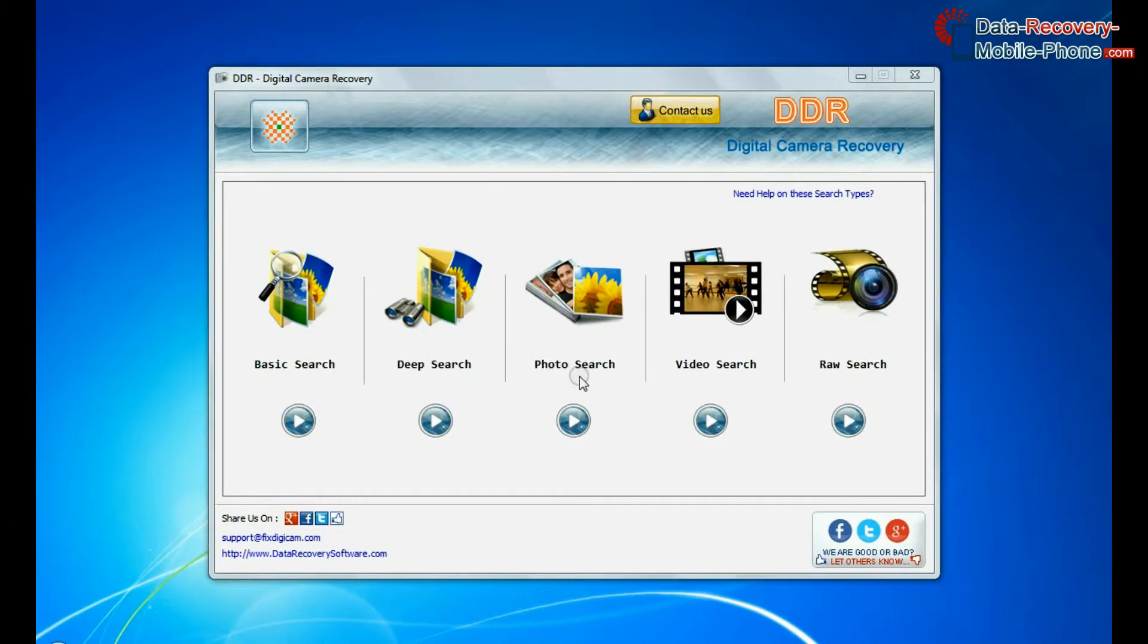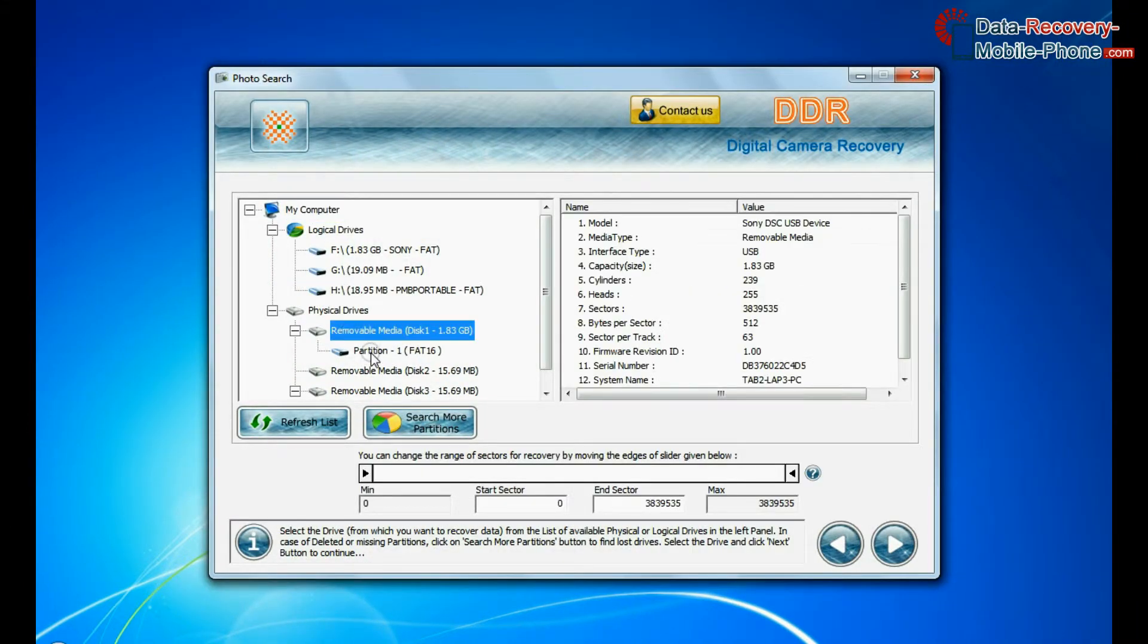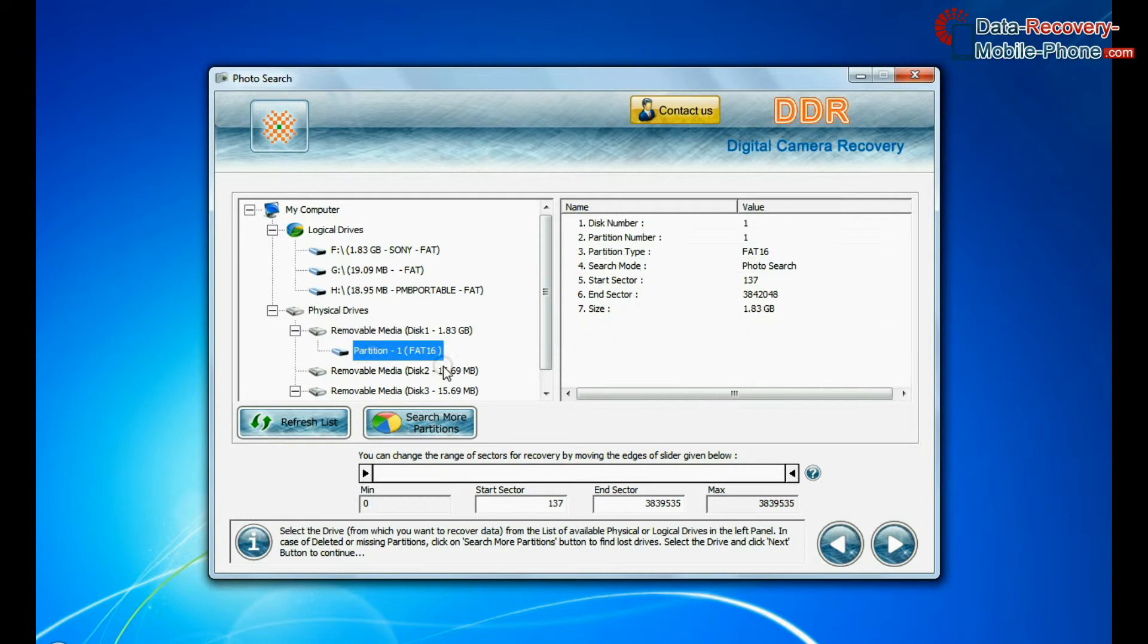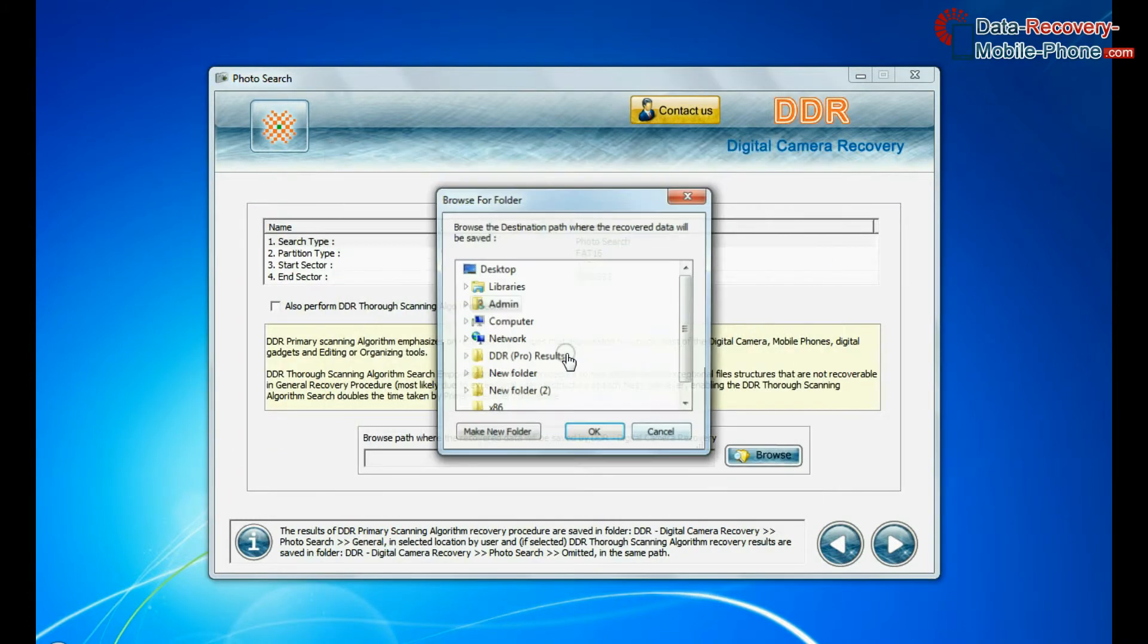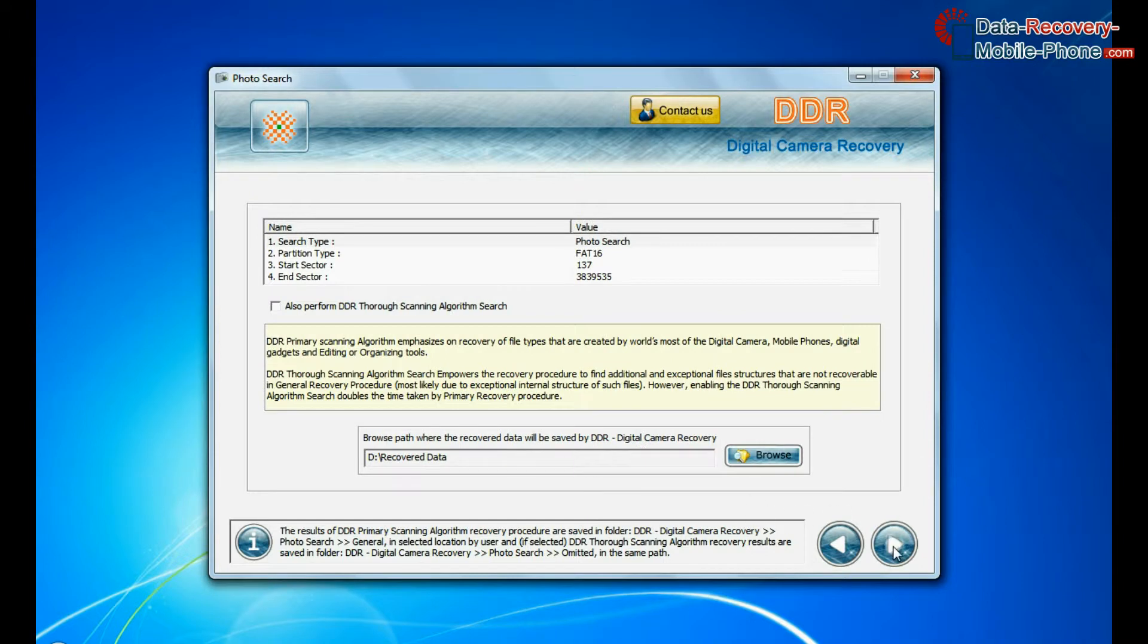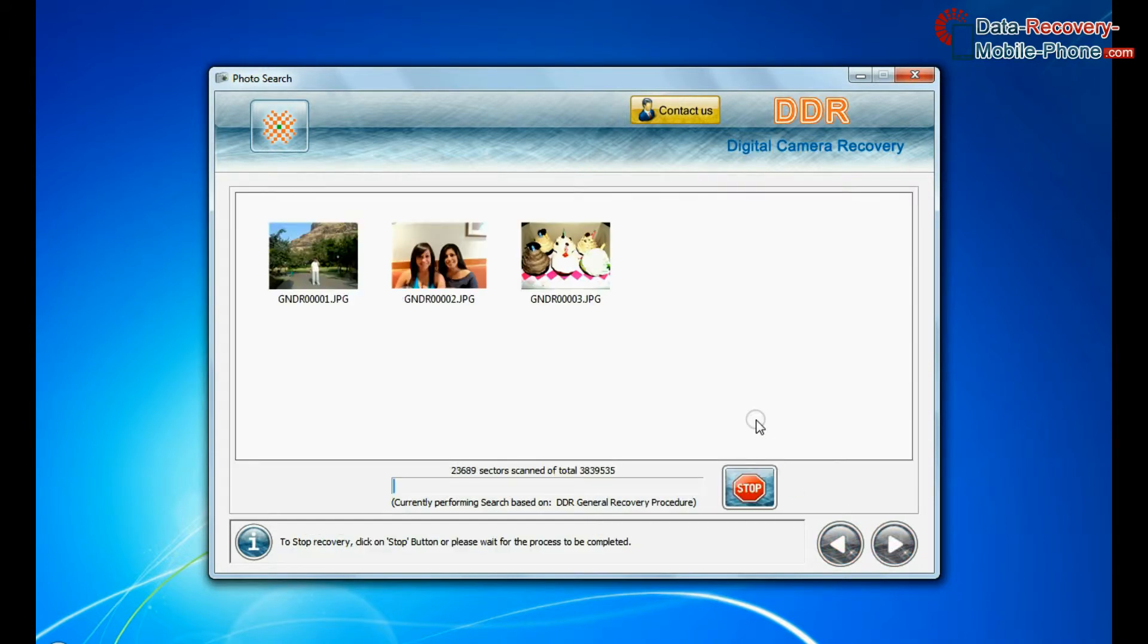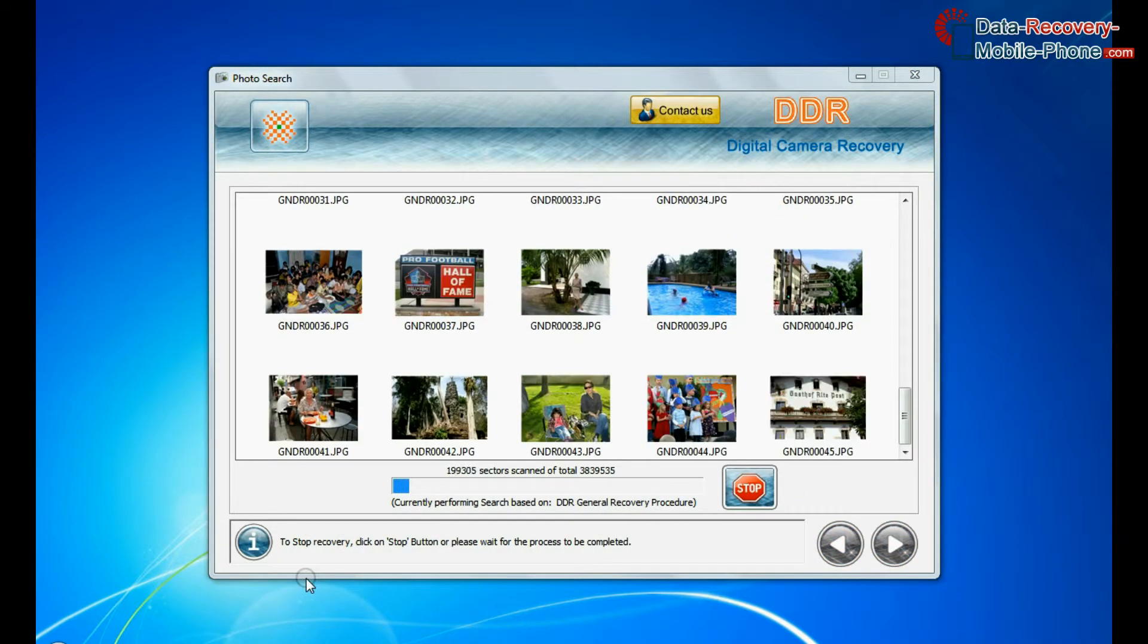Software has specialized photo recovery mode to restore your lost photos. Select partition from physical drives and go to next. Browse path where the recovered data will be saved by software and continue. Photographs are recovered successfully.